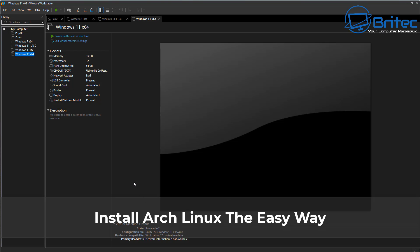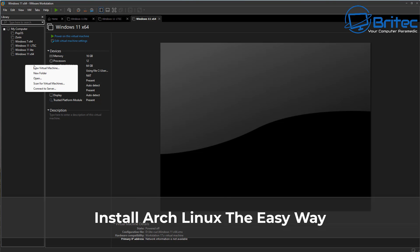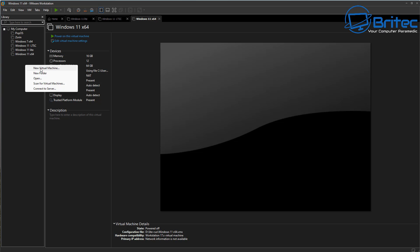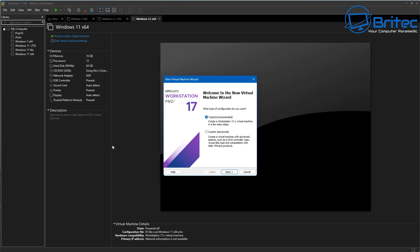Welcome, guys. This is another video on how to install Arch Linux the easy way. Celtic Lad on our Discord server wanted to see how this is done. It's pretty straightforward.